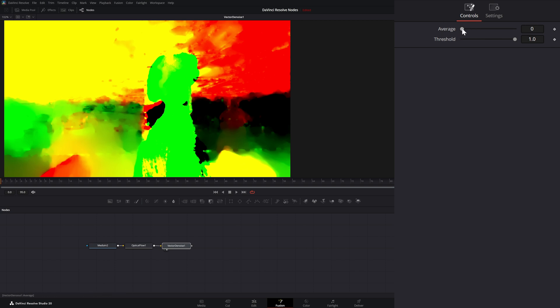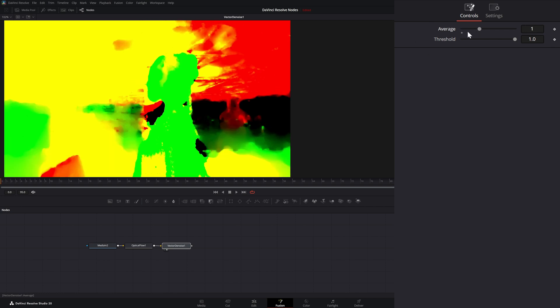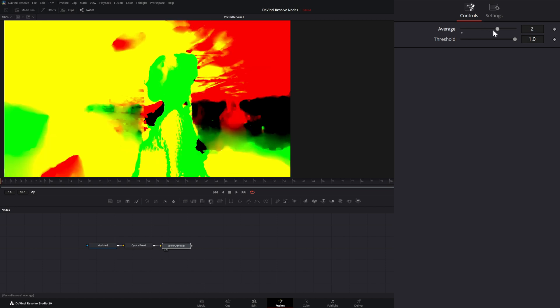So right now we're looking at zero frames. But if we need to look one frame ahead and one frame back, we just change it to one. Or two frames ahead, two frames back.